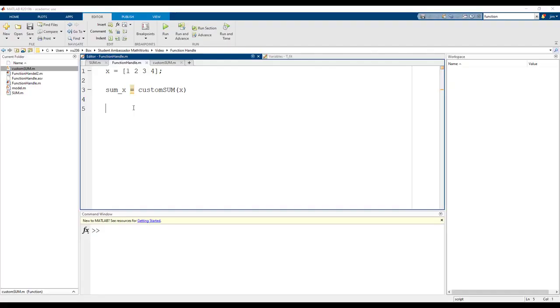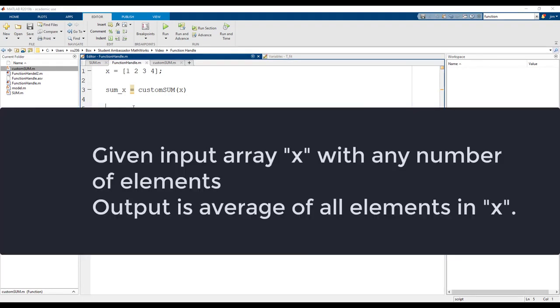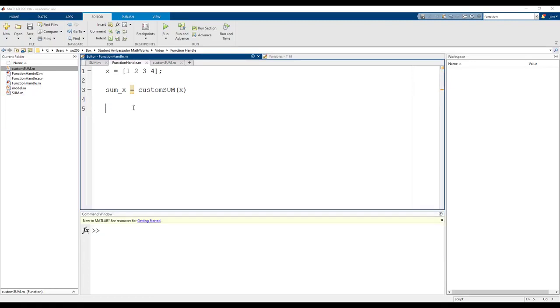Let's take this function one step further and use it to write our own averaging function. This time we will write this as an anonymous function. The average function needs to take an input array x and additionally the number of elements in the input array and output the average of the elements.